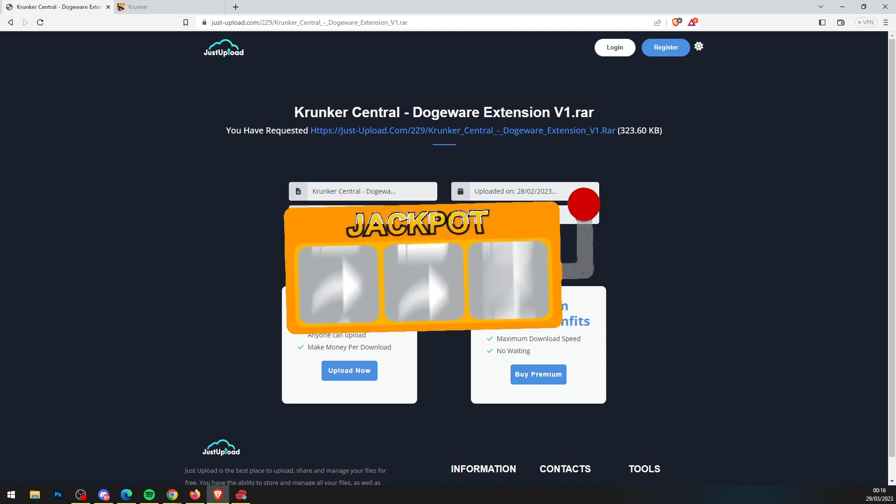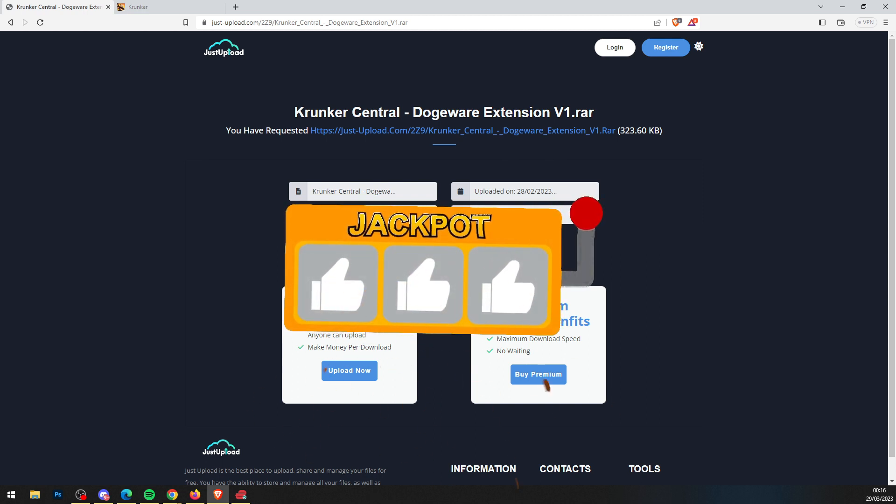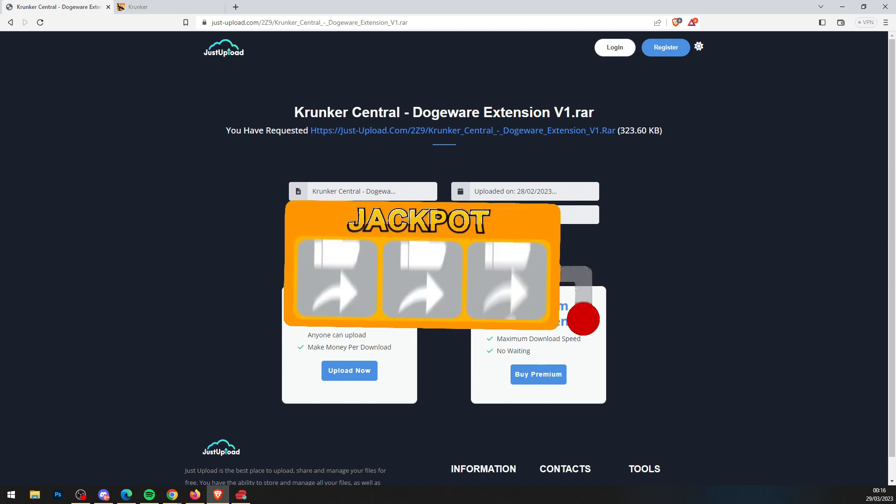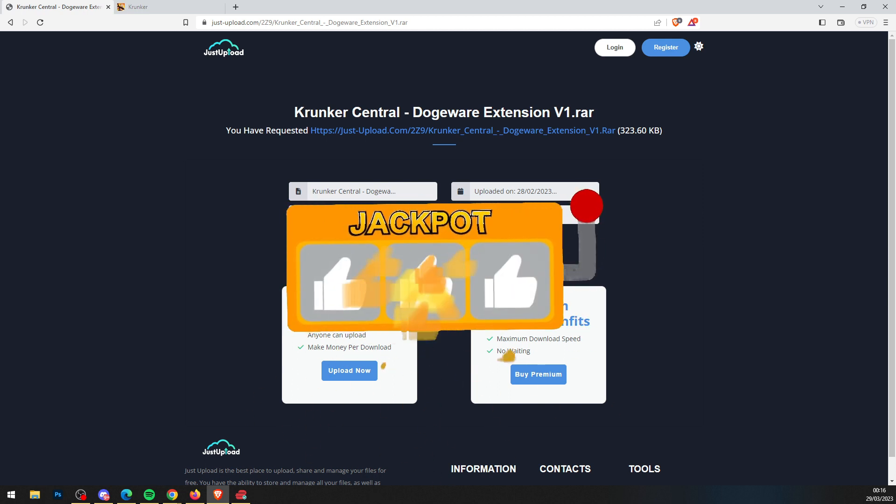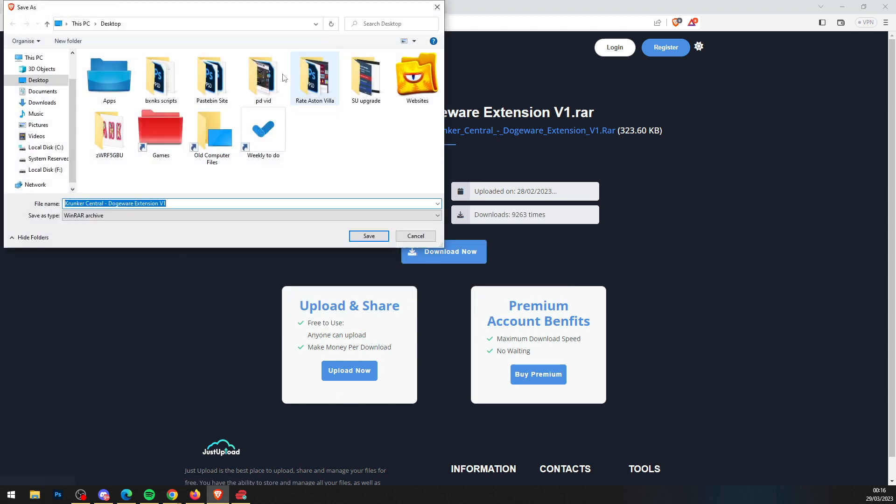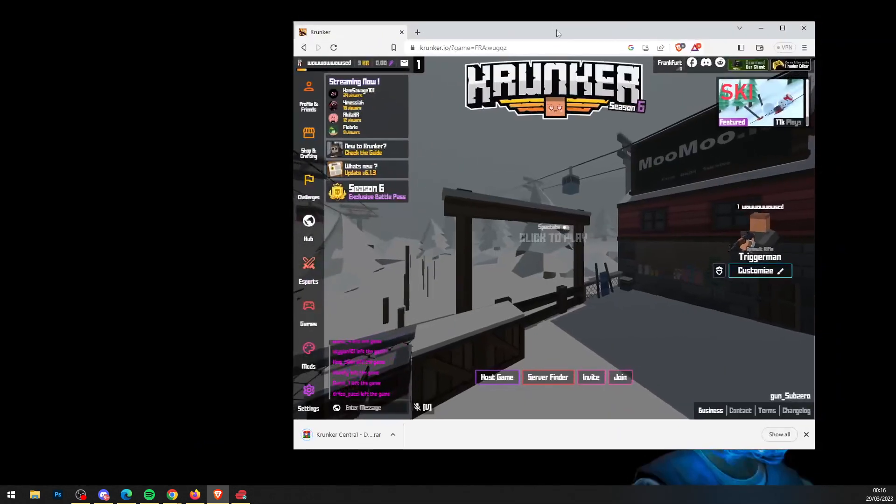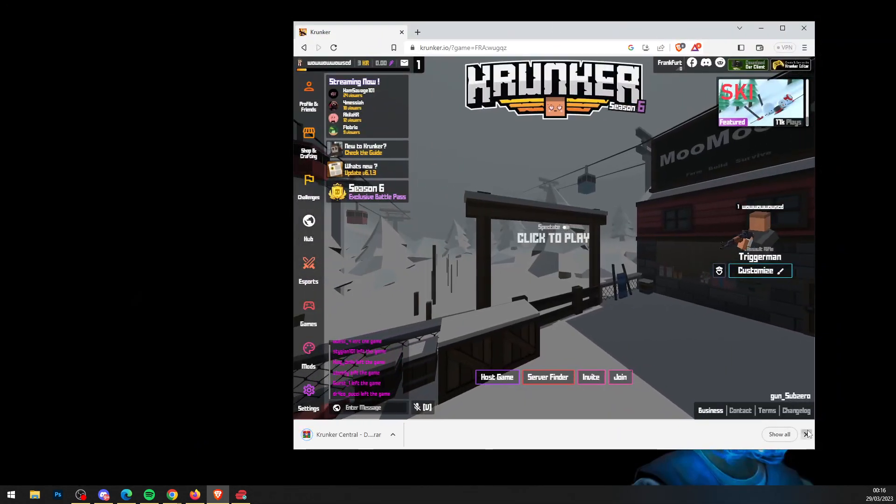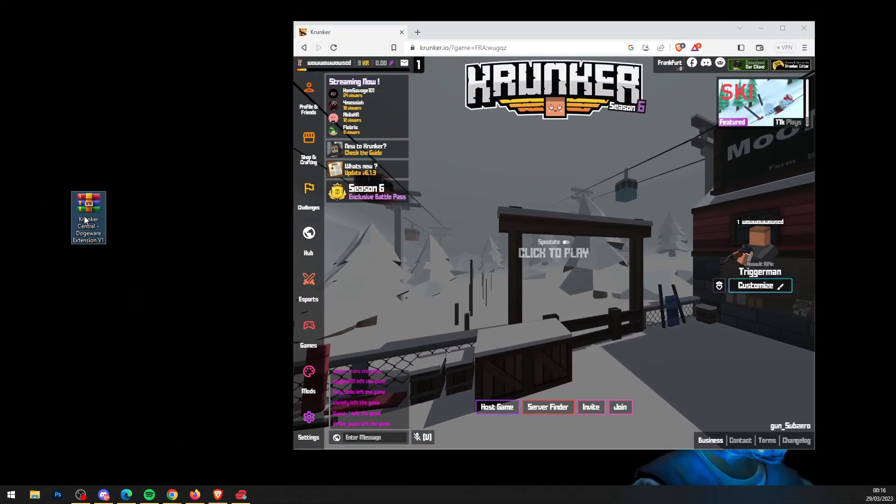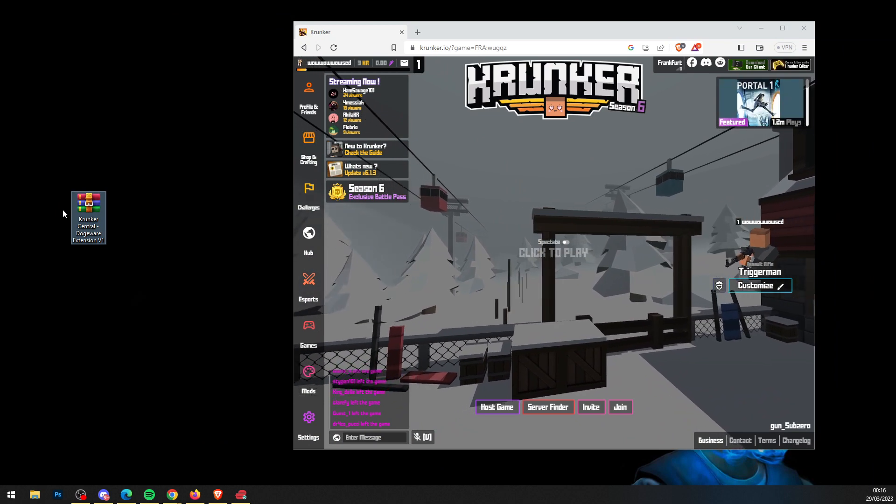Press download now and wait 10 seconds. While you wait, don't forget to drop a like on this video. Let's get those 100 likes. Once you've done that, press download now and save the file to your computer.